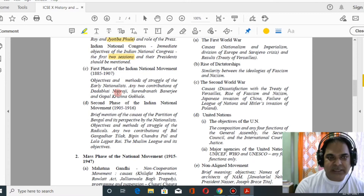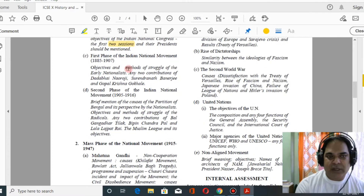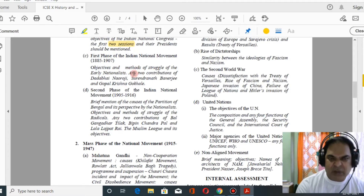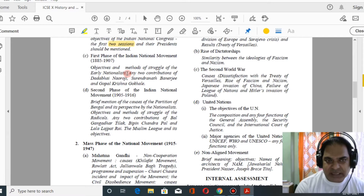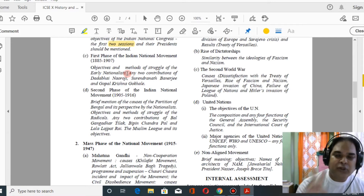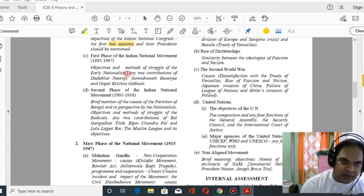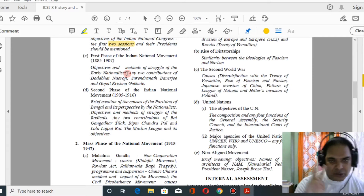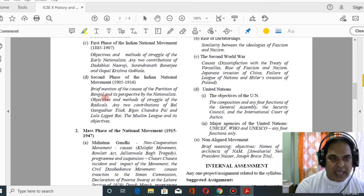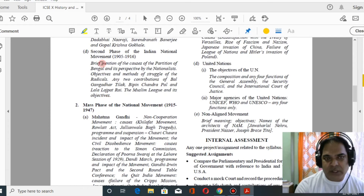Next, you have to study the phases of the Indian national movement. You have to study about the moderates — their struggle, their objectives — and two contributions each of Dadabhai Naoroji, Surendranath Banerjee, and Gopal Krishna Gokhale.